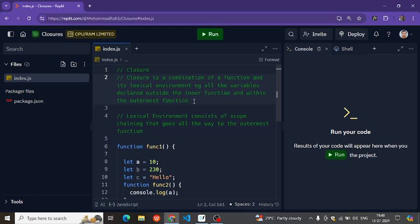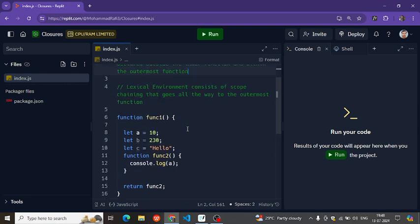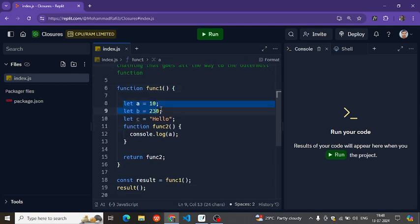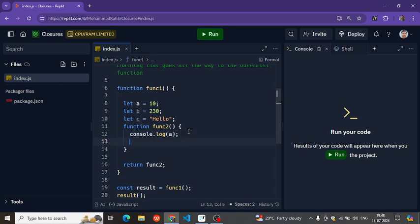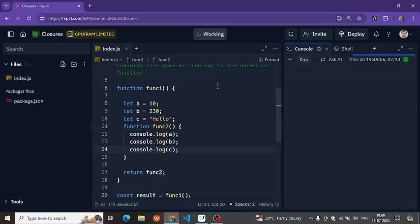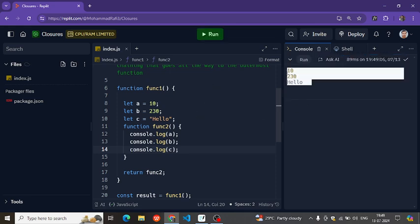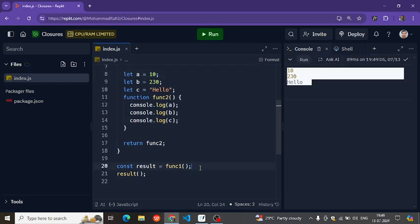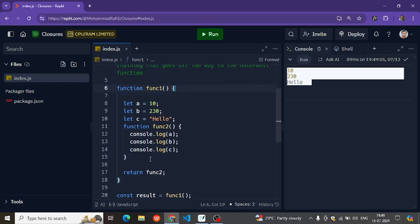We saw this example where we have this outermost function and this inner function. We have these variables which can be accessed within this function. Let me run the code — we got these variables. We are calling this function func1.